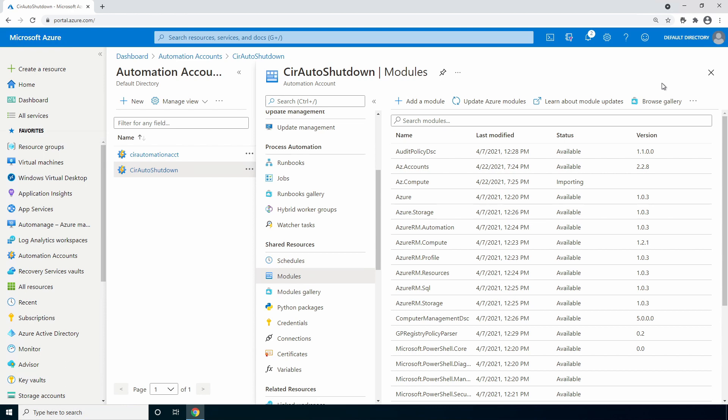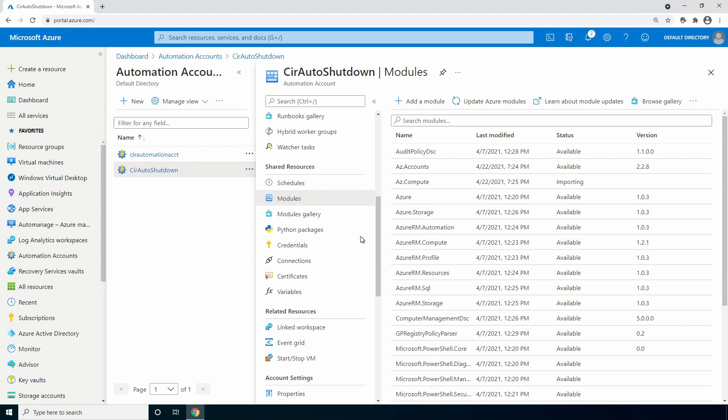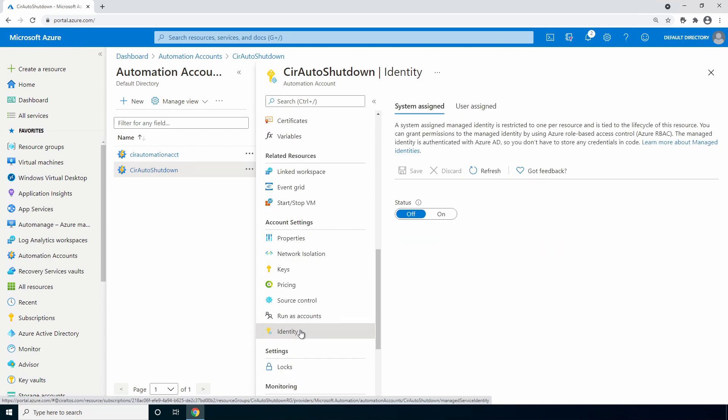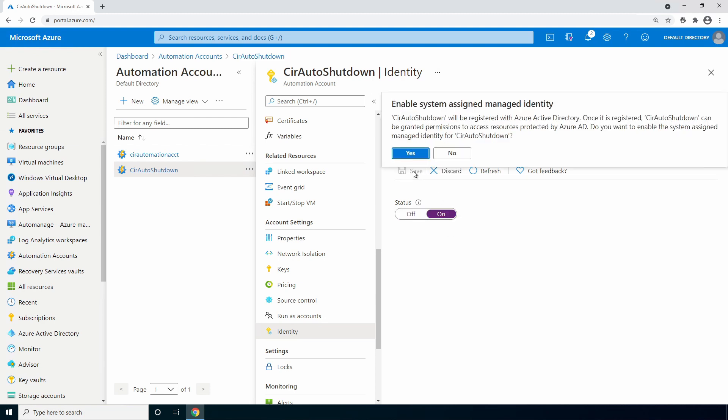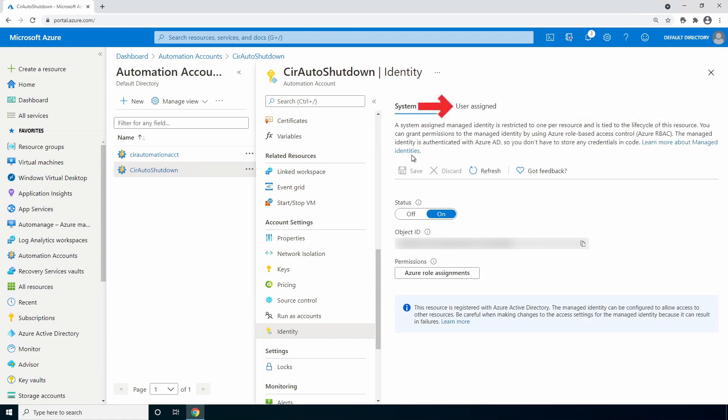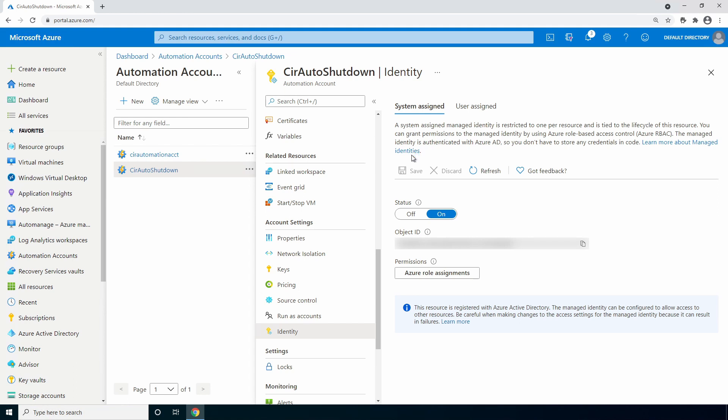Next, under account settings, look for identity. Under system assigned identities, change it to on and click save and yes. The user assigned identities are shown but are not officially supported yet. We now have a object ID for the identity and the option to add role assignments. Next, let's give the identity access with an RBAC role.